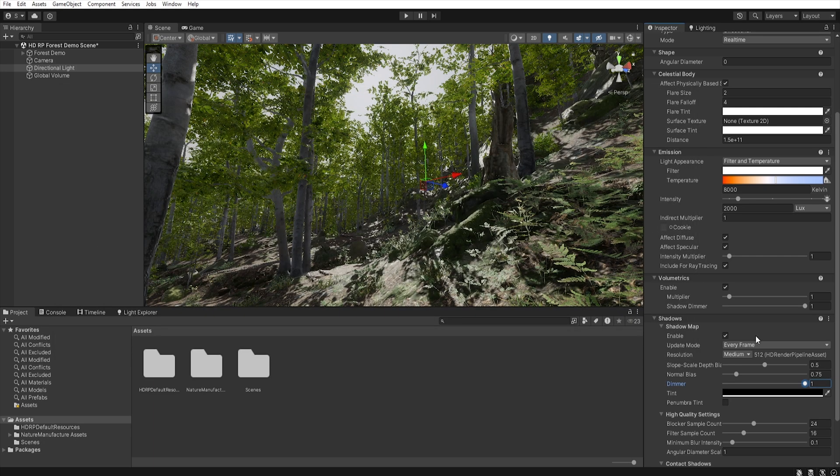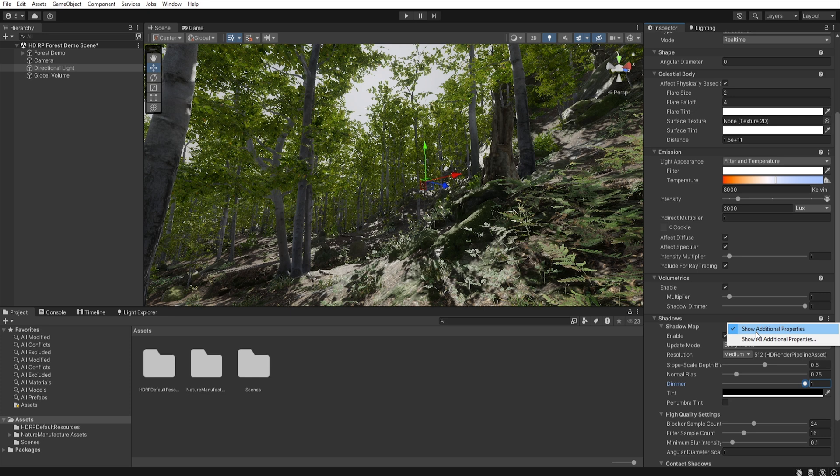Now our shadows have some additional options. If you don't see them, click on these three dots and check if the show additional property is checked. So if any option is not visible in your settings, always check if this option is enabled.